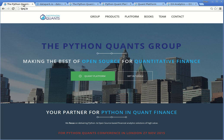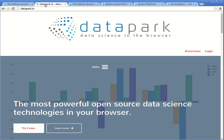Hi, my name is Yves. I'm founder and managing partner of the Python Quants group. Among others, we provide datapark.io, which allows you to do data science in the browser.